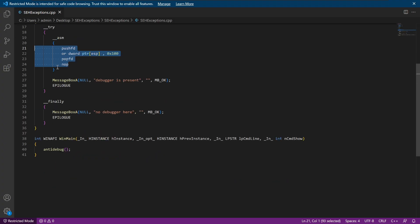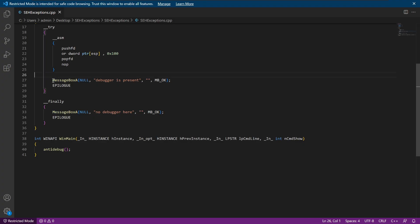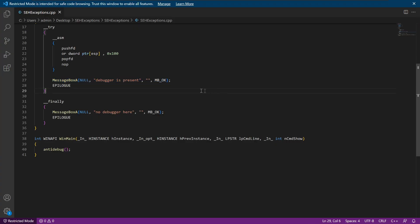Then because that will throw an exception, if the code continues, then we'll see that our message box of debugger is present will be called because we're not going into the finally block because the debugger is handling the exception. But if there is no debugger, then the finally block will be called. So why do we use try and finally? This is a standard way of using structured exception handling in C++. And another way to define it would be using try and accept.